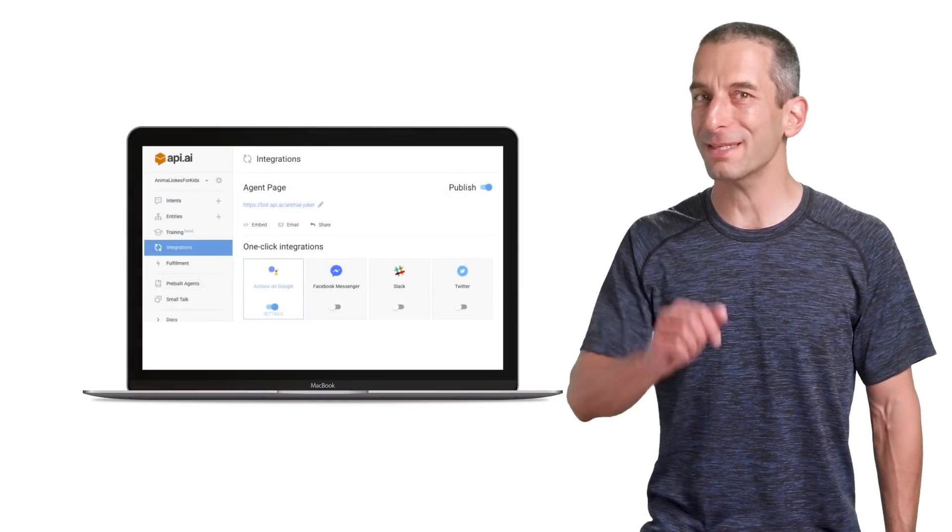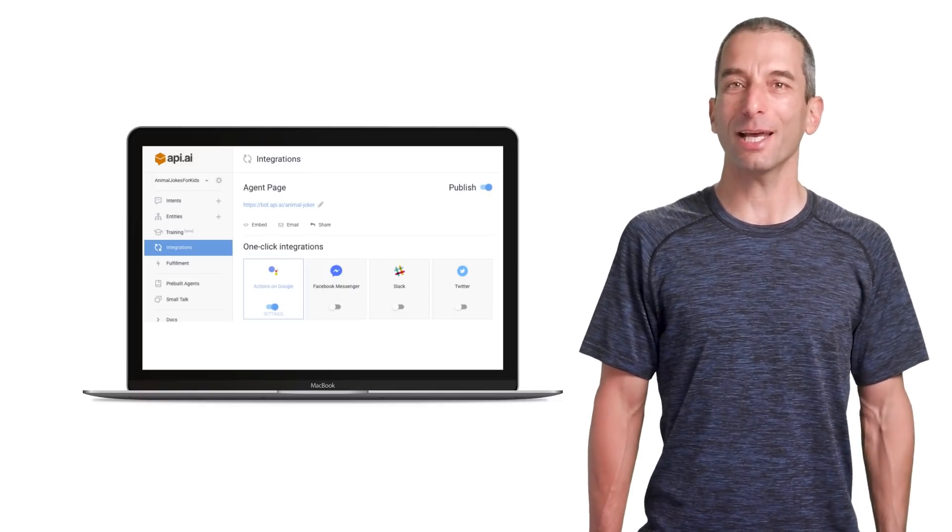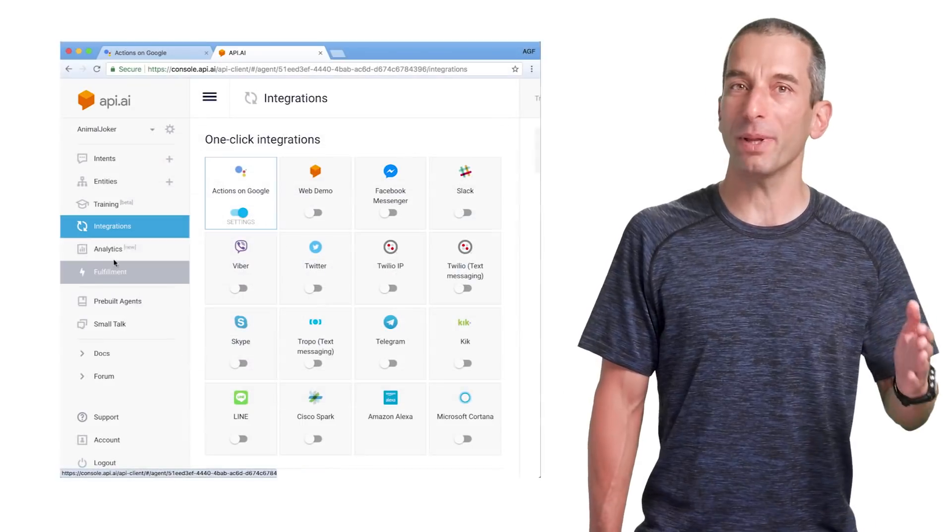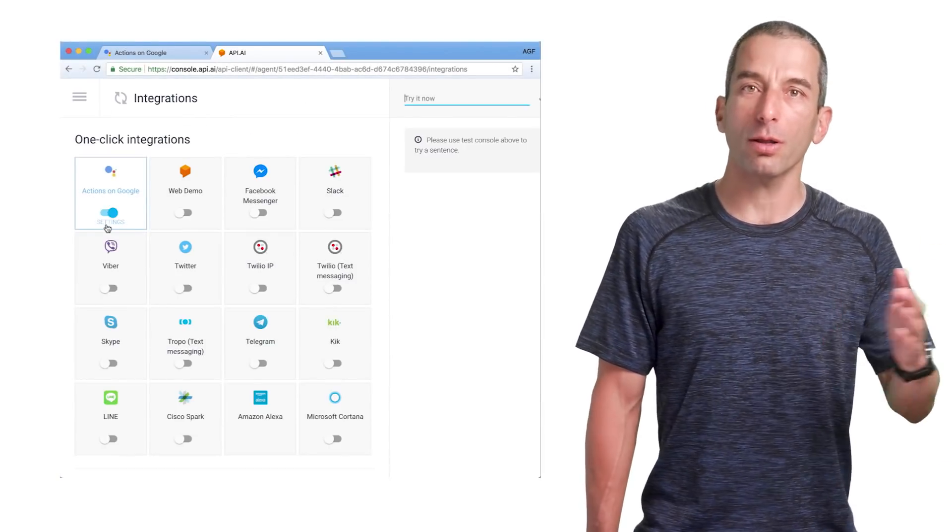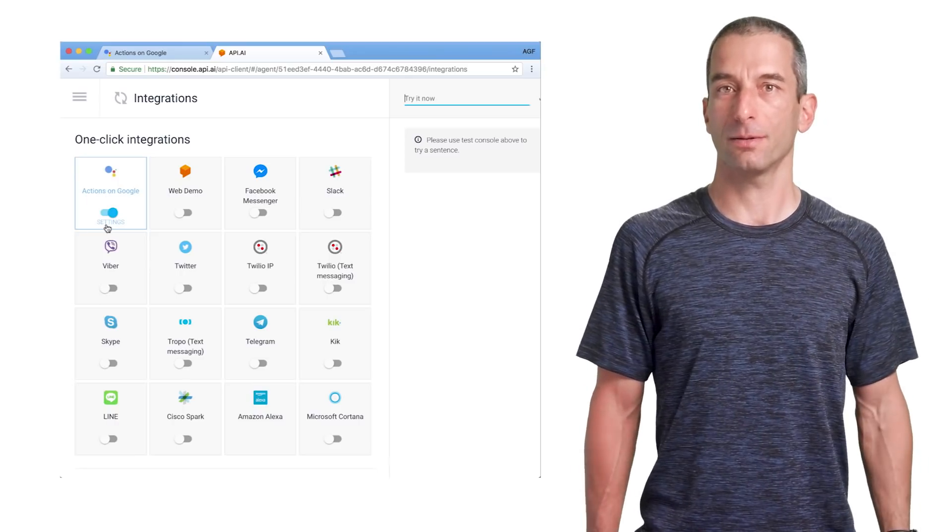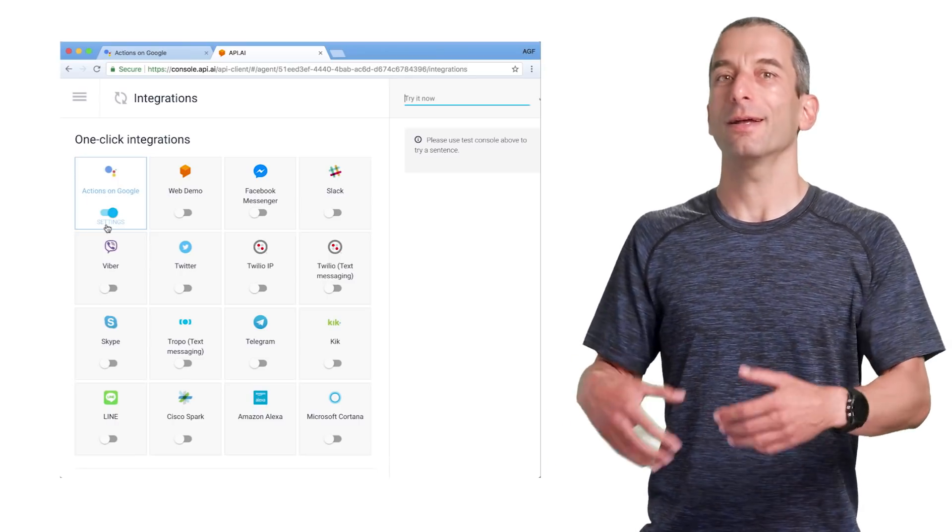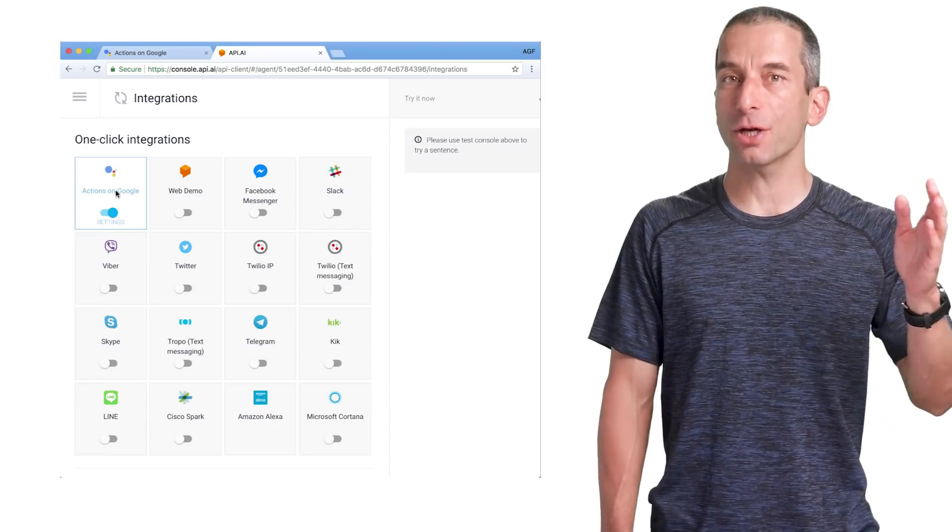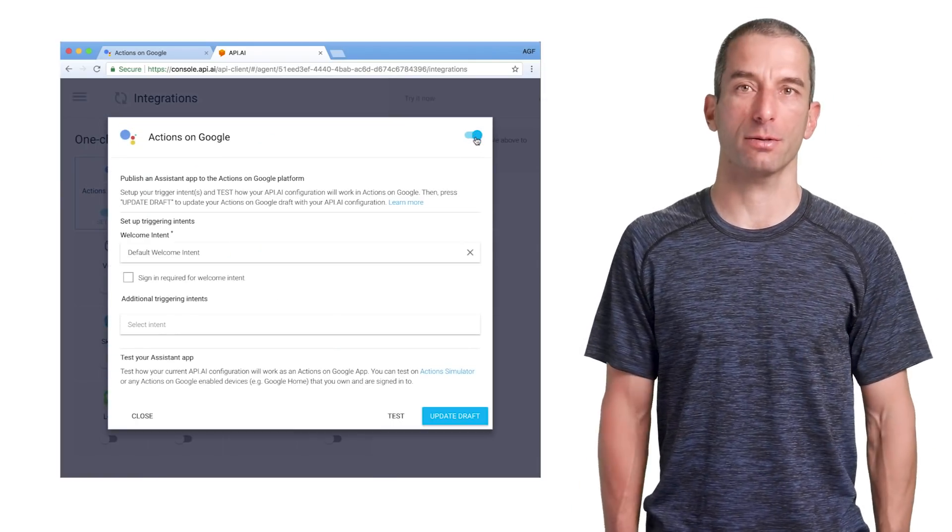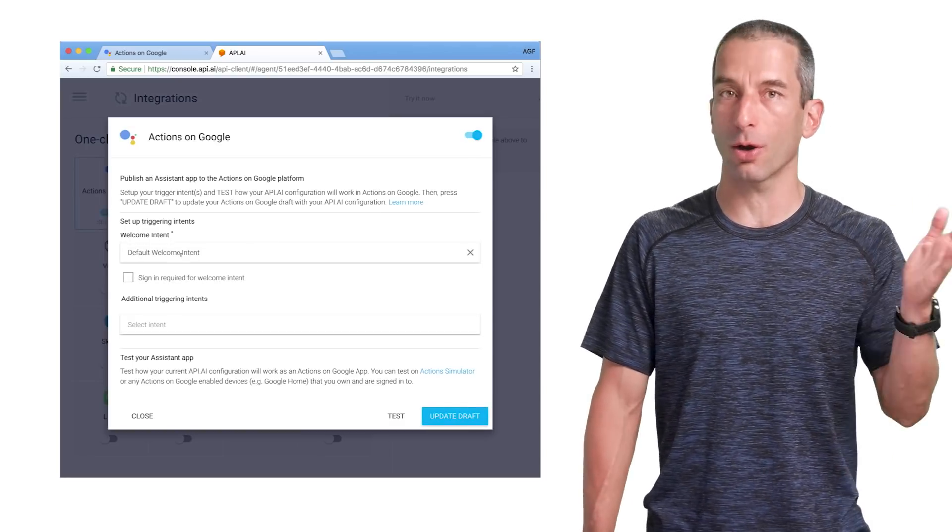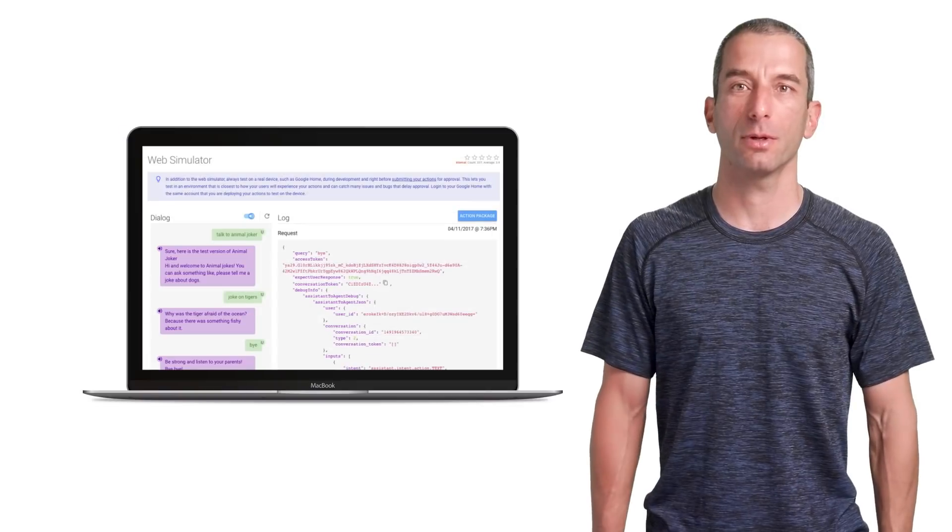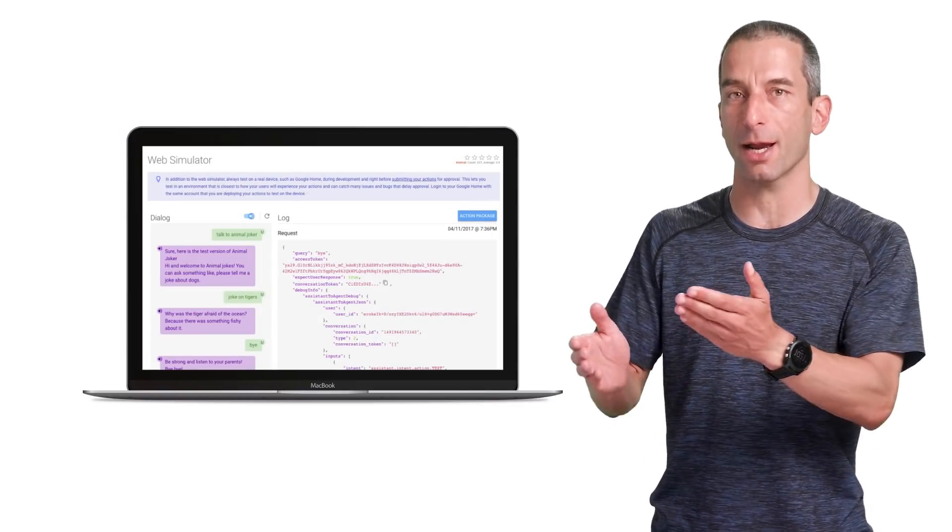We are almost done. It's testing time. Click on the integration on the right side menu. This will open the API agent page with all the options to integrate it with our services. You could see here the many options that we have. Click on Actions on Google box under the one-click integration. This will enable you to test your work on Google Home, a phone, or a web simulator. Once you click on Actions on Google, you will see this dialog.